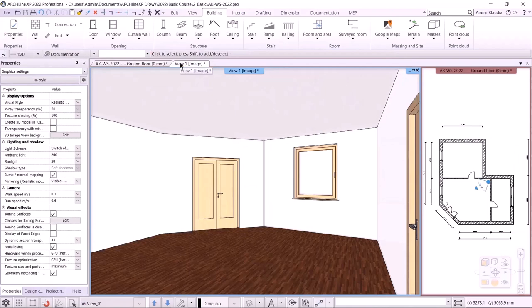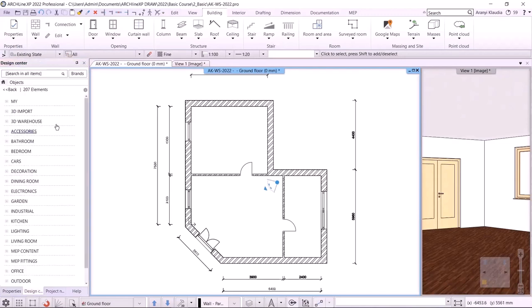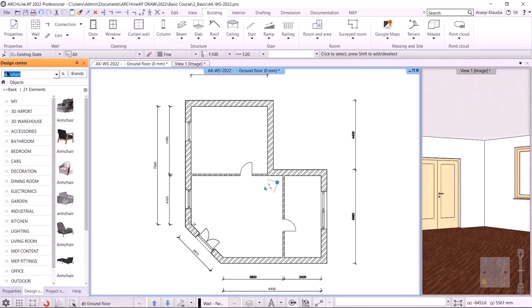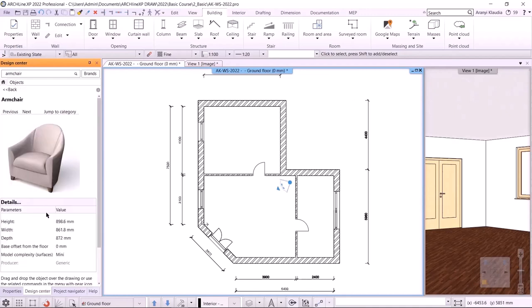The next step is to place furniture. I'm going back to the floor plan and will place furniture from the design center. I have several options to choose furniture — either I can use objects from the library or I can download them from the internet. First, let's look at the library. I'm looking for an armchair. I'm in the main library, so I type 'armchair' in the objects. The armchairs in the library appear and I'll choose this one.